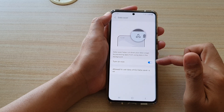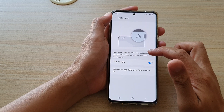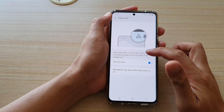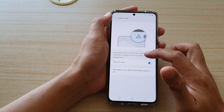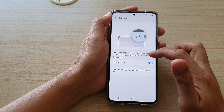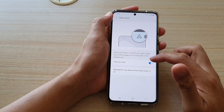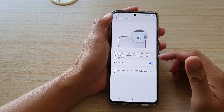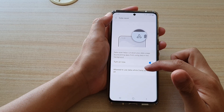Tap on this switch to turn on Data Saver. As it says here, Data Saver helps cut down your data usage by preventing apps from using data in the background. You can also tap on Allow to use data while Data Saver is on.